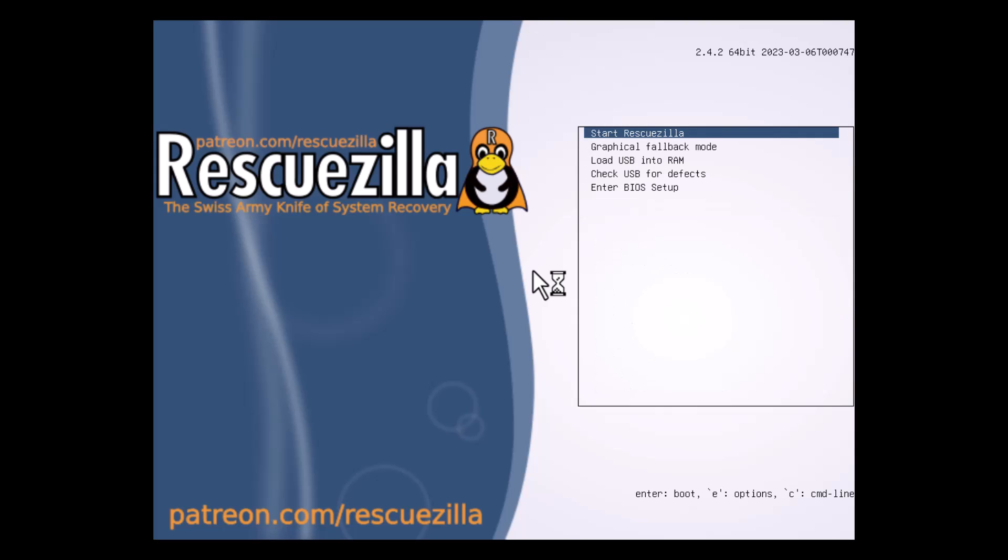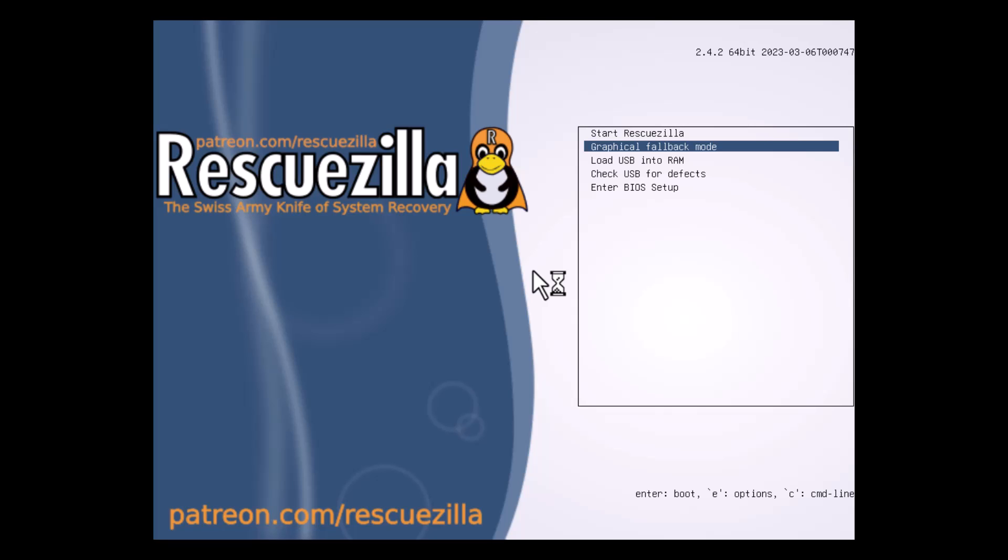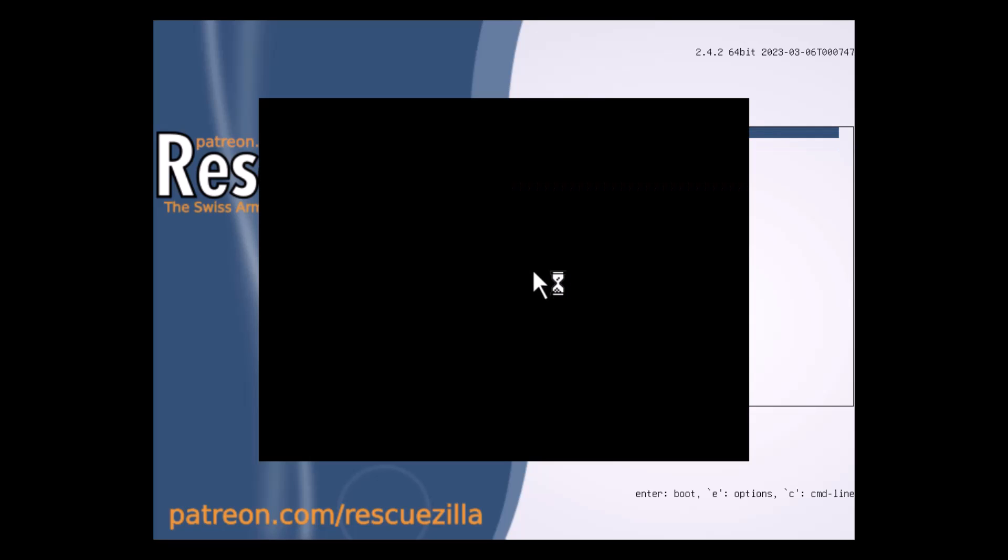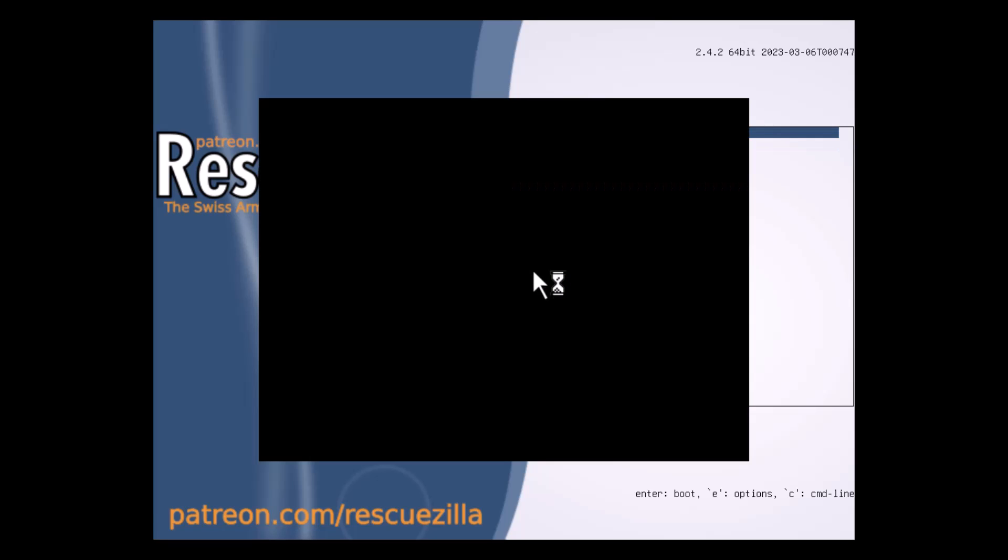And if you are getting a blank screen then you should go for graphical fallback mode. And also you can load into RAM and other things. So start RescueZilla.